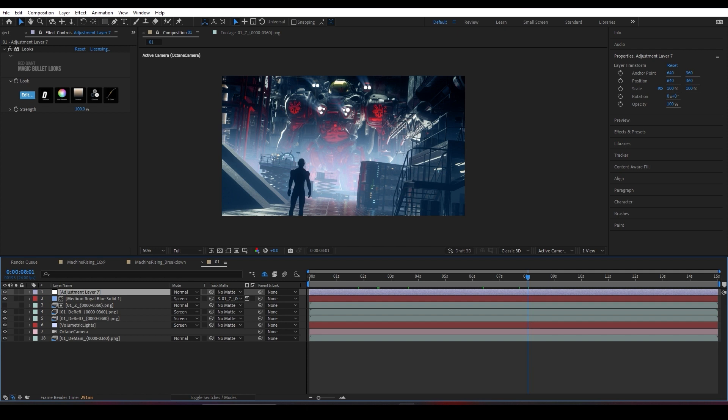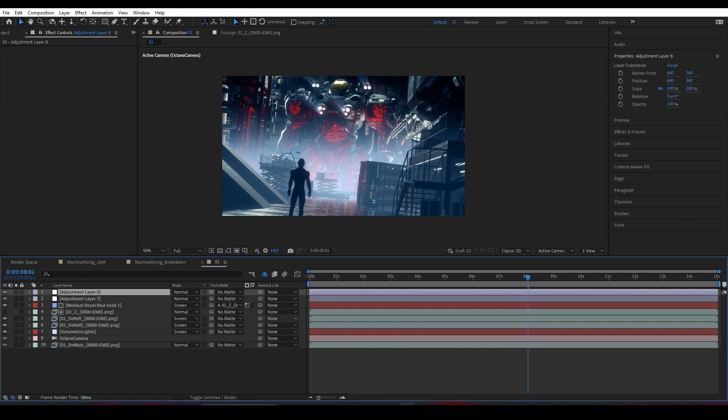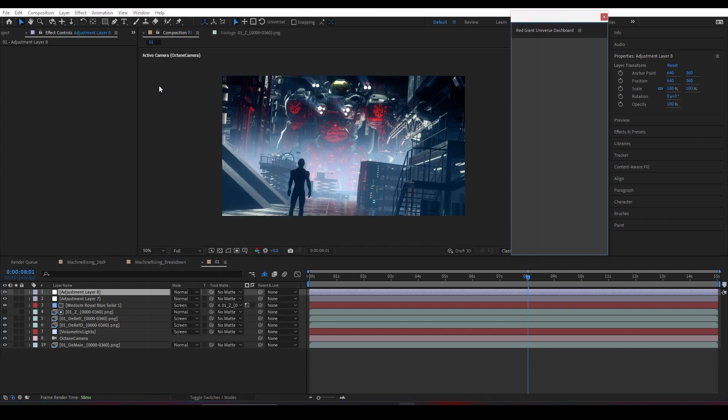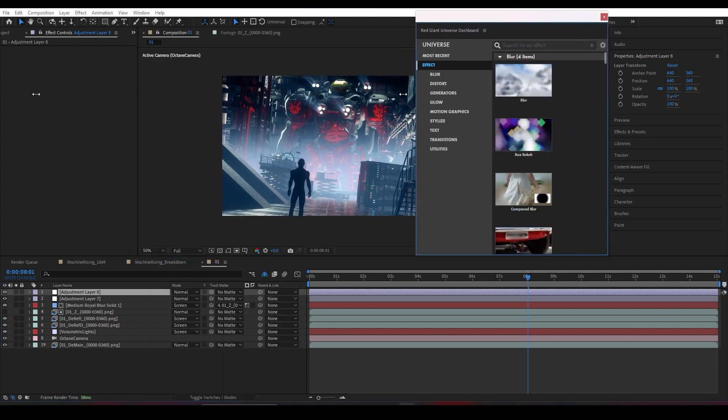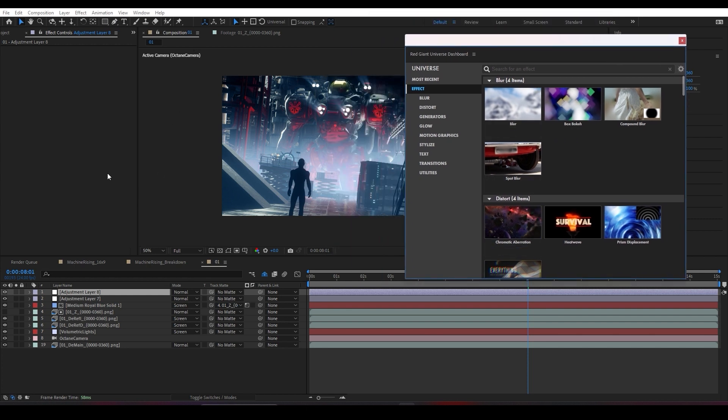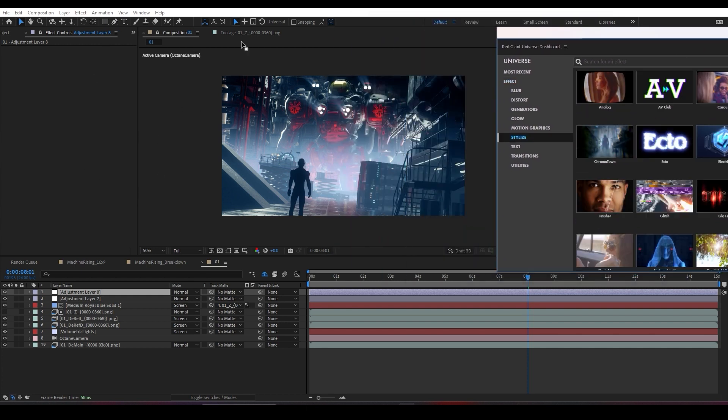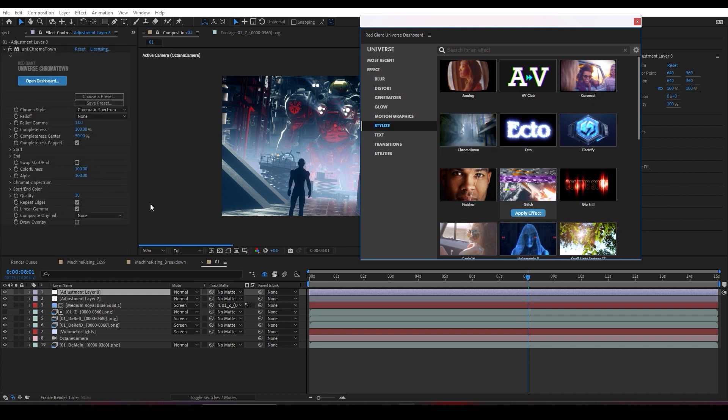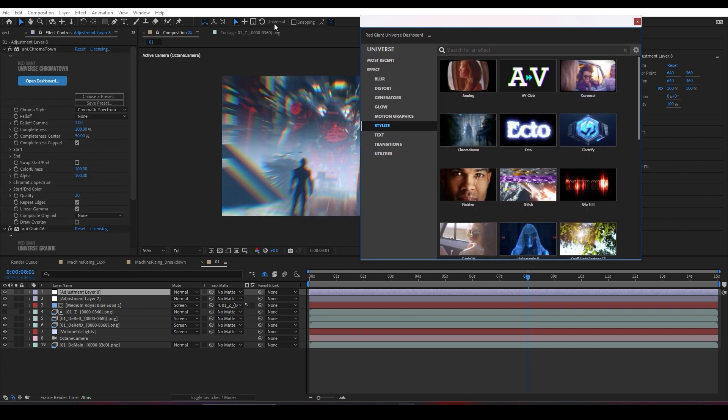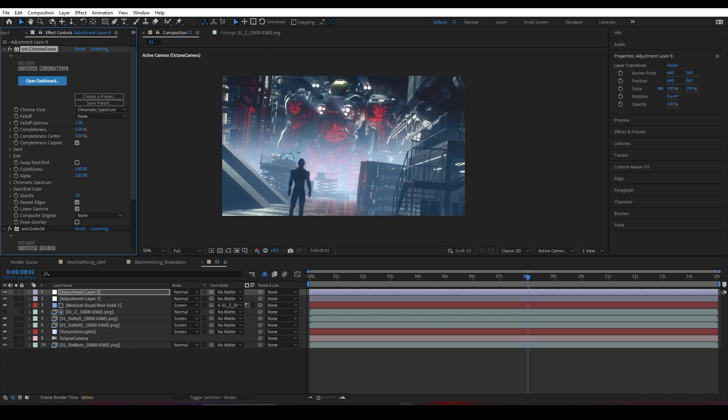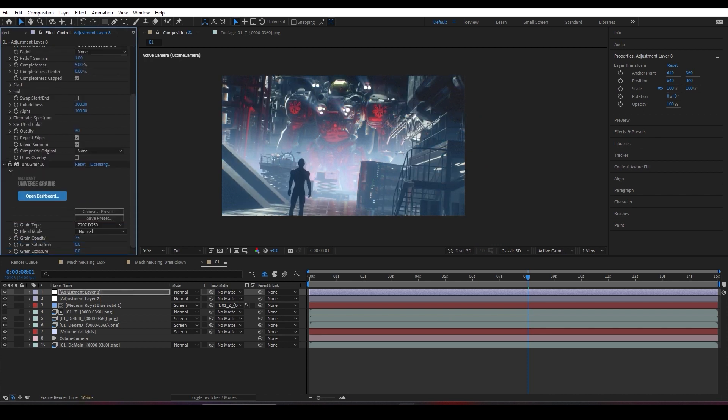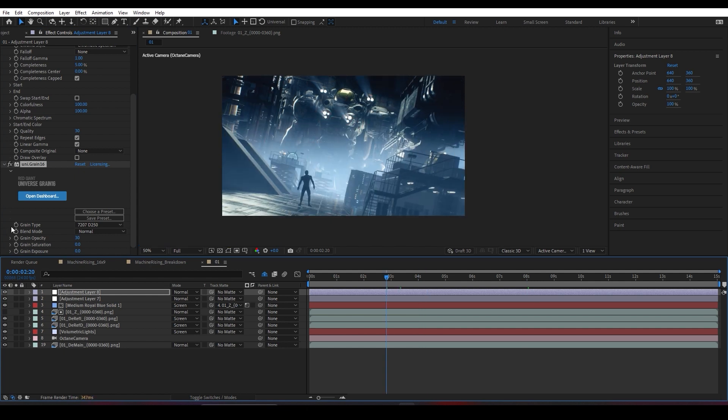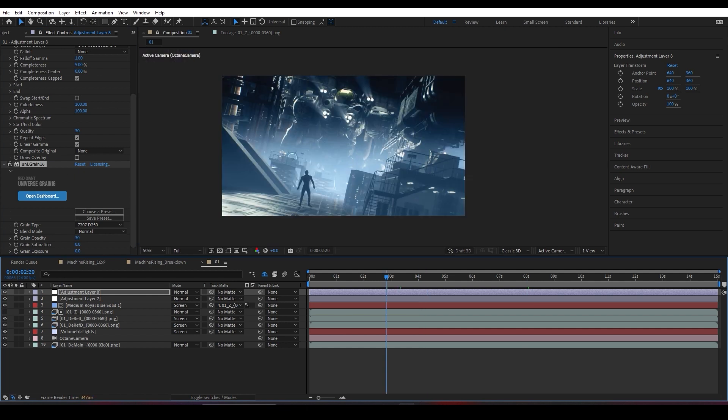Next thing is I add another adjustment layer here and use an effect also by Red Giant called Universe, which is really nice. It helps me add some grain and chromatic aberration. I'll add some chromatic aberration and grain, and of course decrease the chromatic aberration to something very subtle and the grain to something like 30 or something.